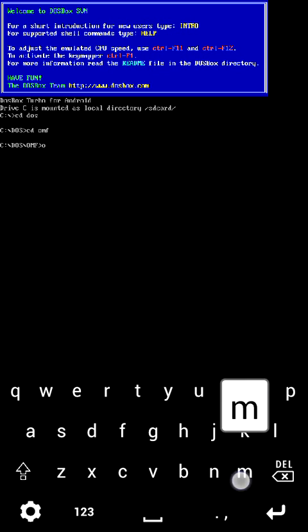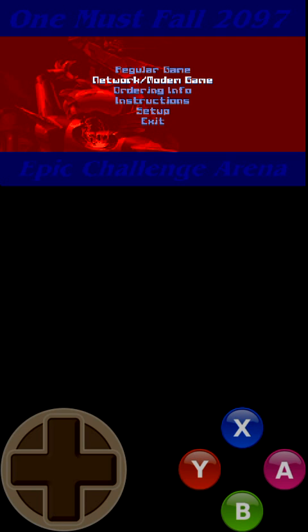Here we go. Now I'm going to swipe to switch over to the D-Pad, and you can see here that the keyboard is working. Now if I hit X, which is mapped to the Enter key, it should hit Enter and the game should start up. And there you go.